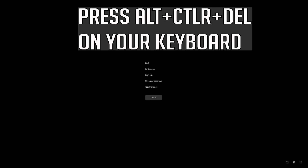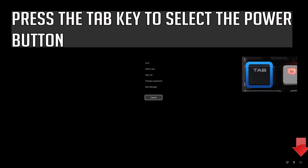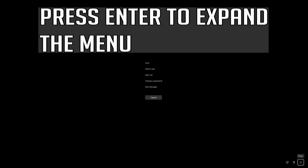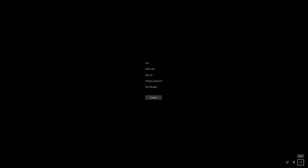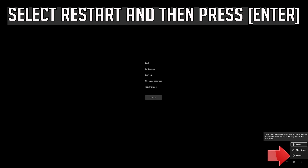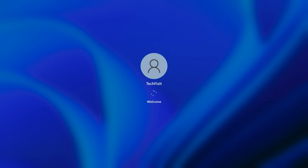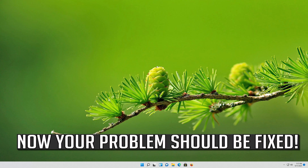Press Alt+Control+Delete on your keyboard, then press Enter to expand the menu. Press the Tab key to select the Power button. Select Restart and then press Enter. Now your problem should be fixed.